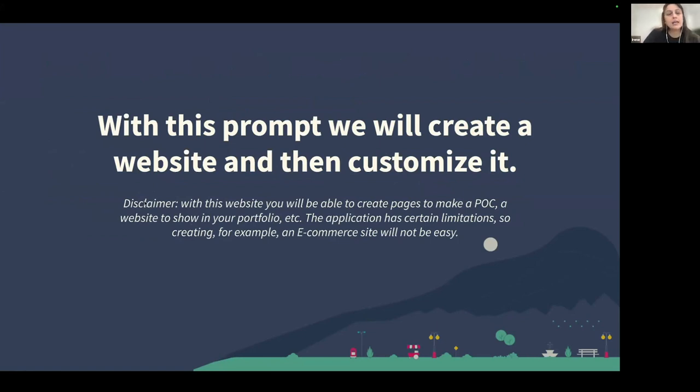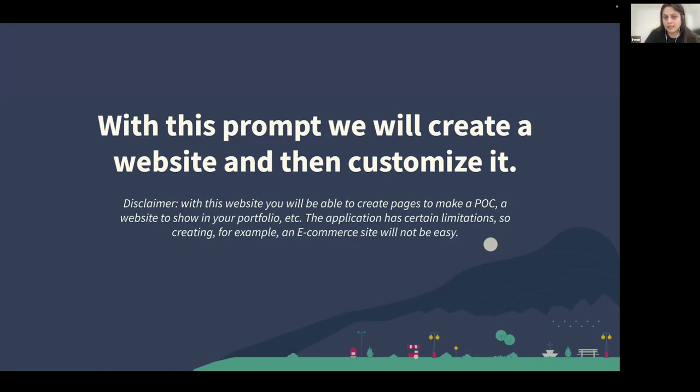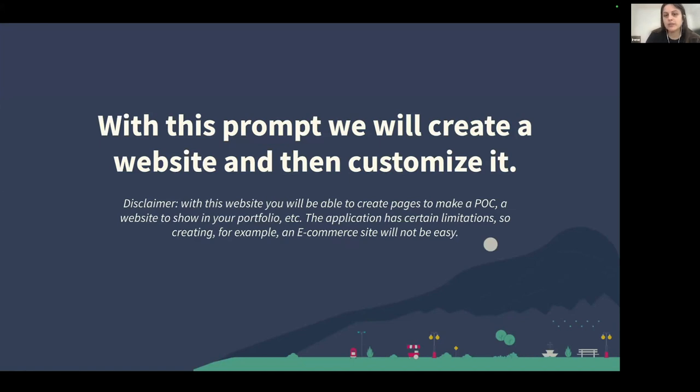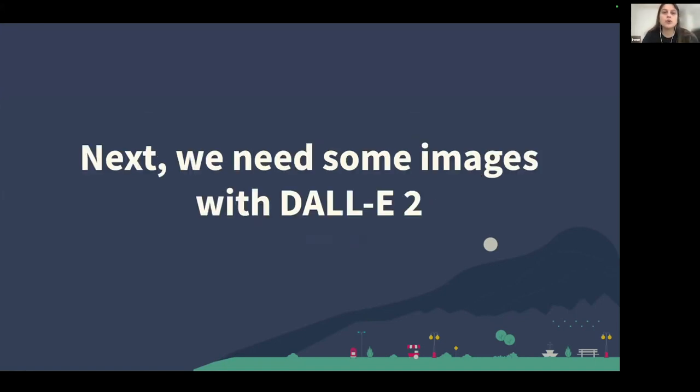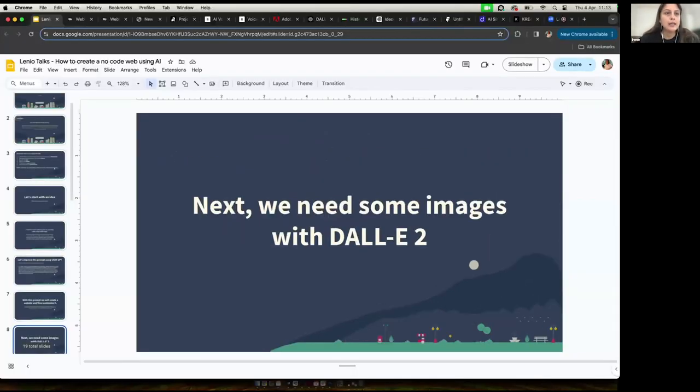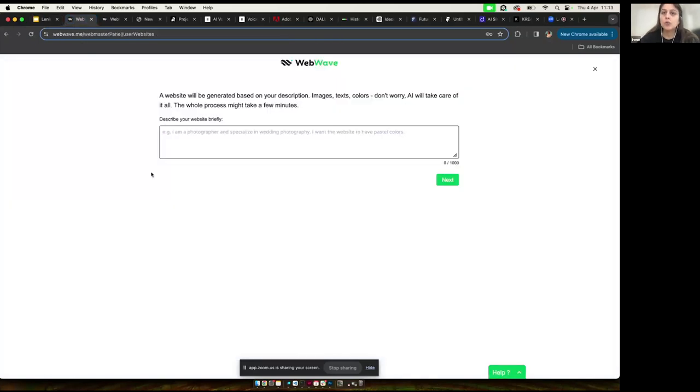Here I included a disclaimer. As I said before, with this website creator, you will be able to create pages to a POC, proof of concept, or something to show in your portfolio. But it has some certain limitations. So probably if you want to create an e-commerce or something like that, you will need a developer or something that knows better than AI what you need.